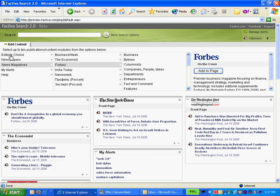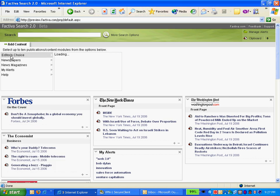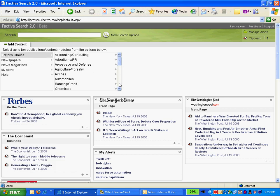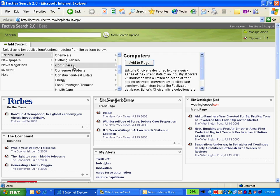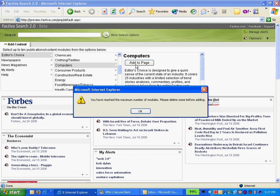So you can see as I'm clicking on it, I can also choose Editor's Choice, which is Factiva's Editors are choosing the top articles of the day in that industry. Oh, I didn't know that. See?